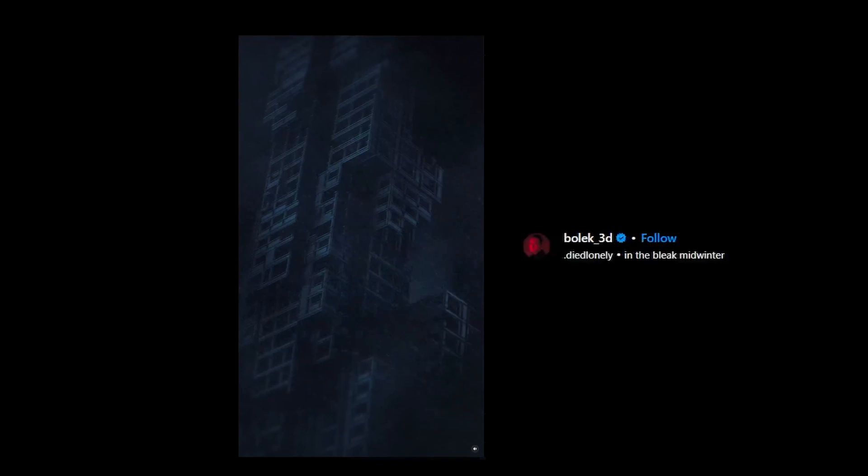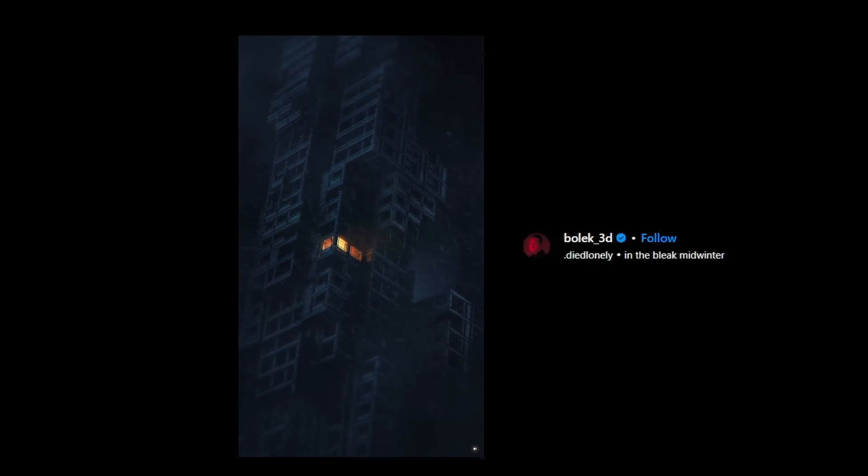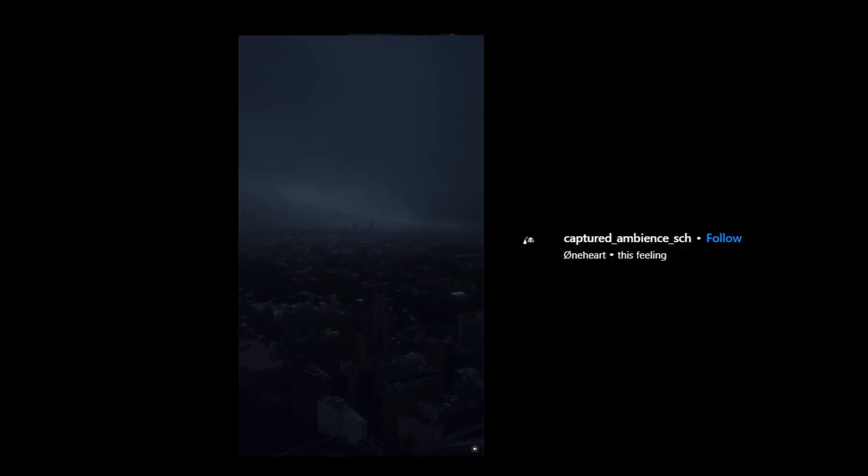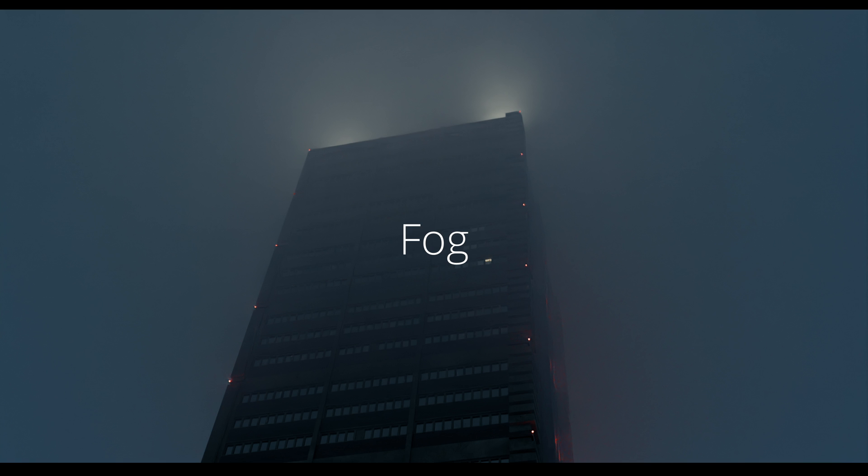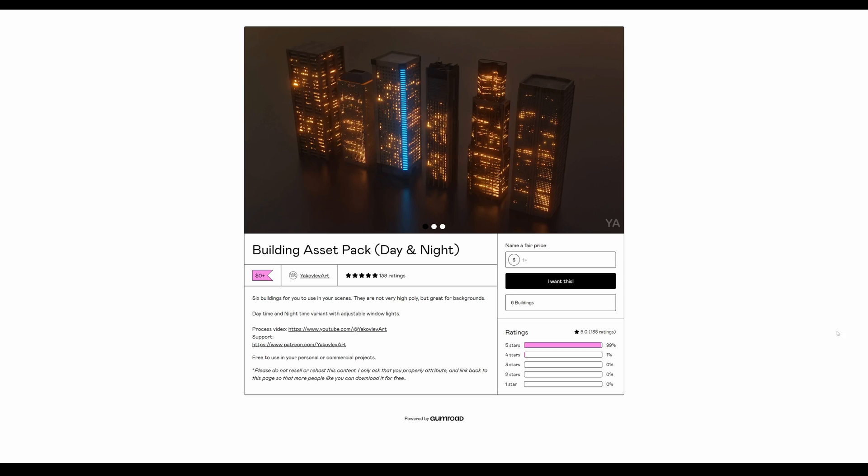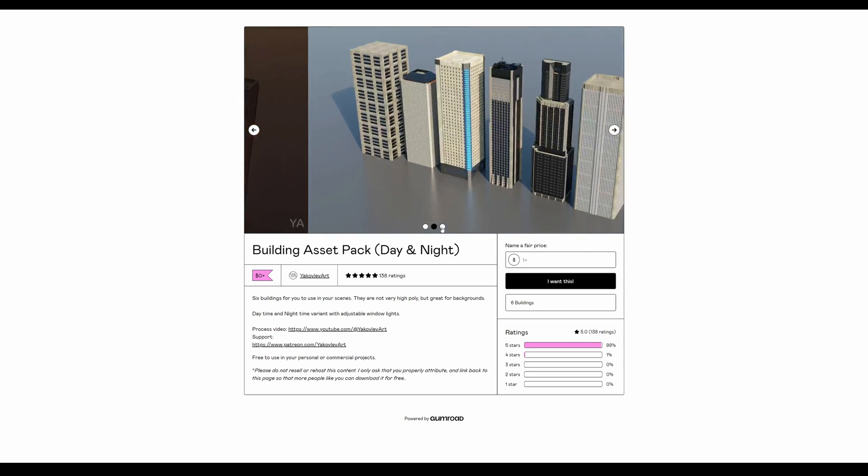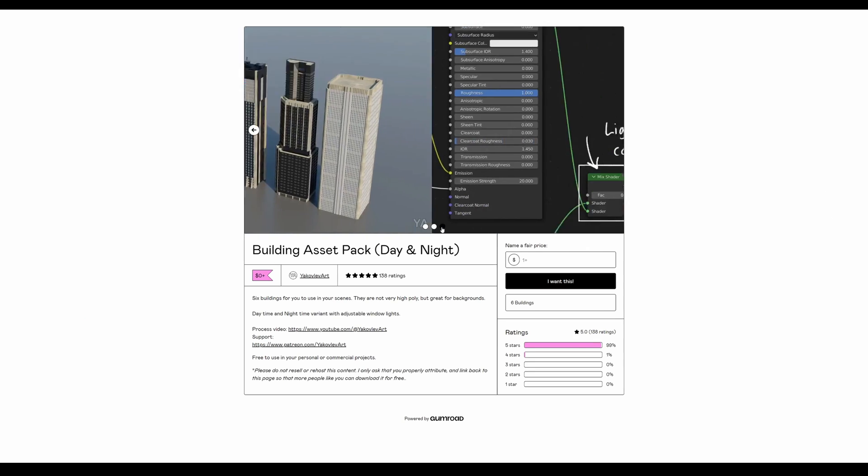If we look at clips and renders like this, you'll notice two major things in common: there's a building and heavy fog. Lucky for you, I've released two building packs already, so you can get those and be halfway done making renders like this.